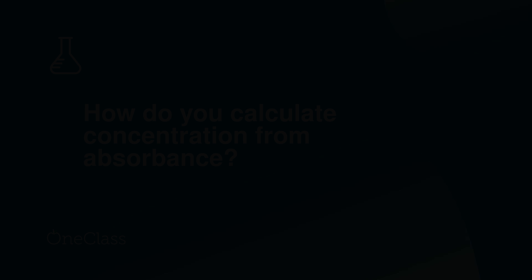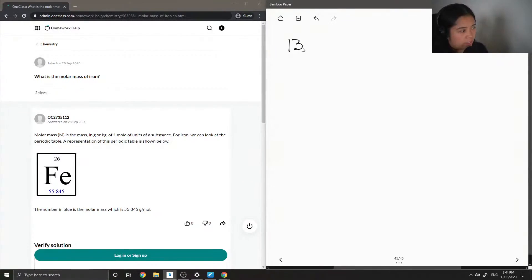Okay, so question 13 just asks, what is the molar mass of iron?